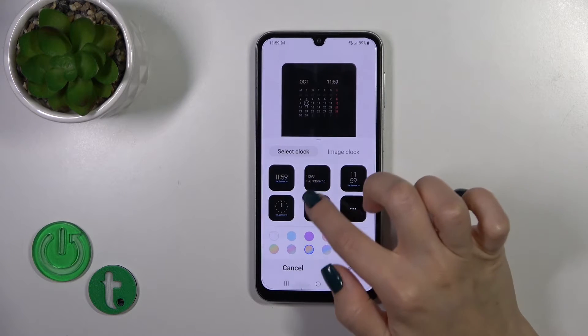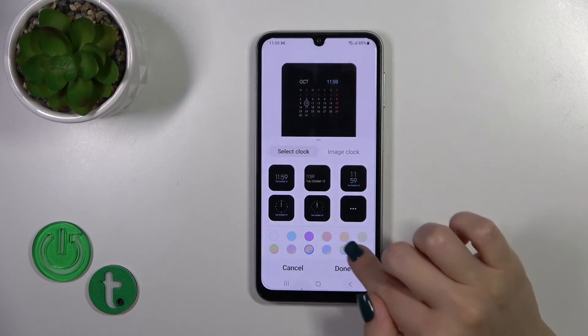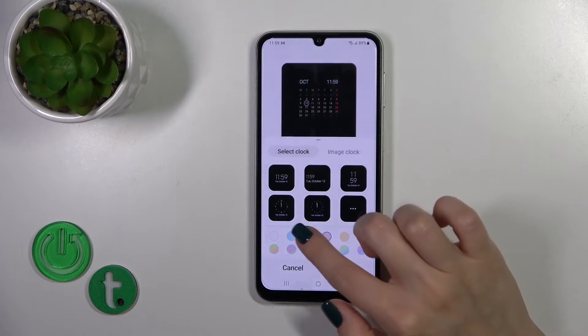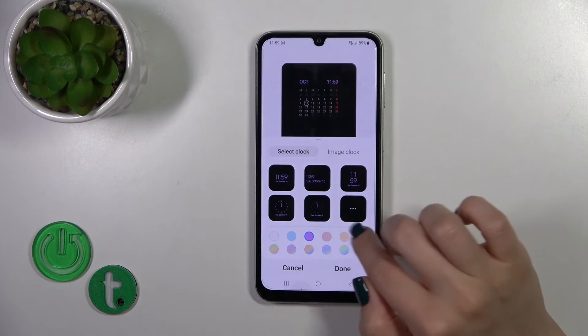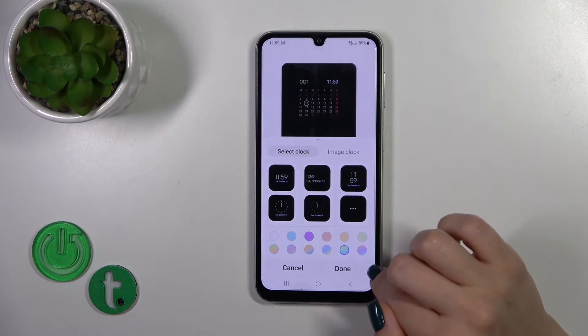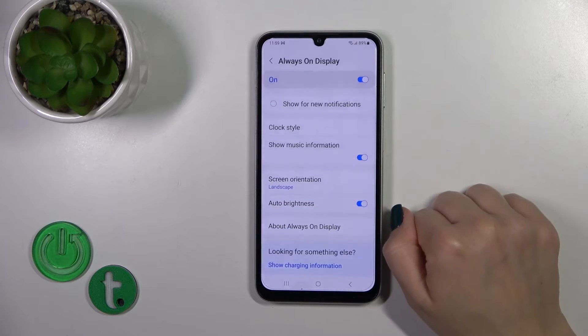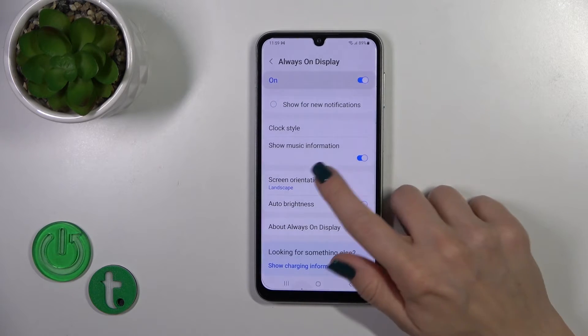I'll just use the regular calendar. We could switch the colors of the date and the time, then just tap Done.